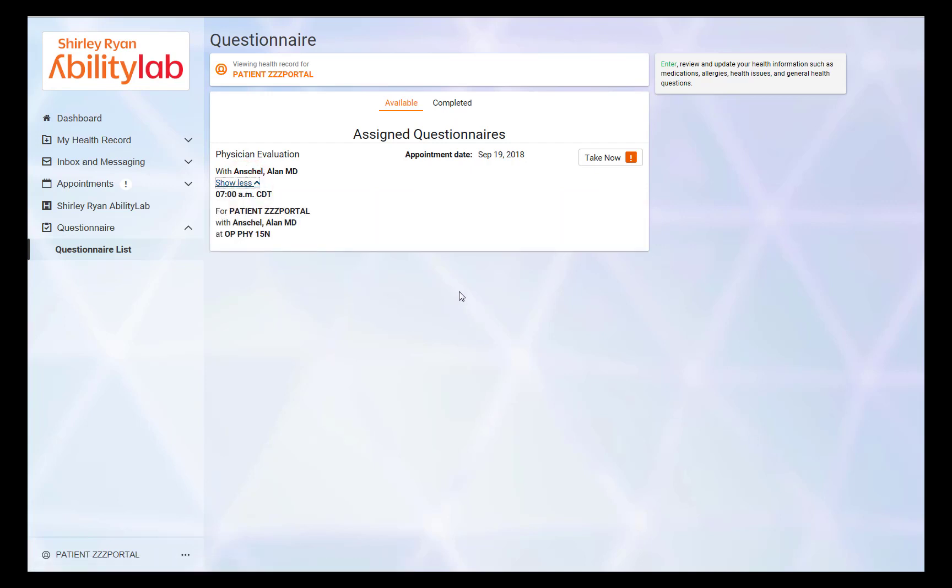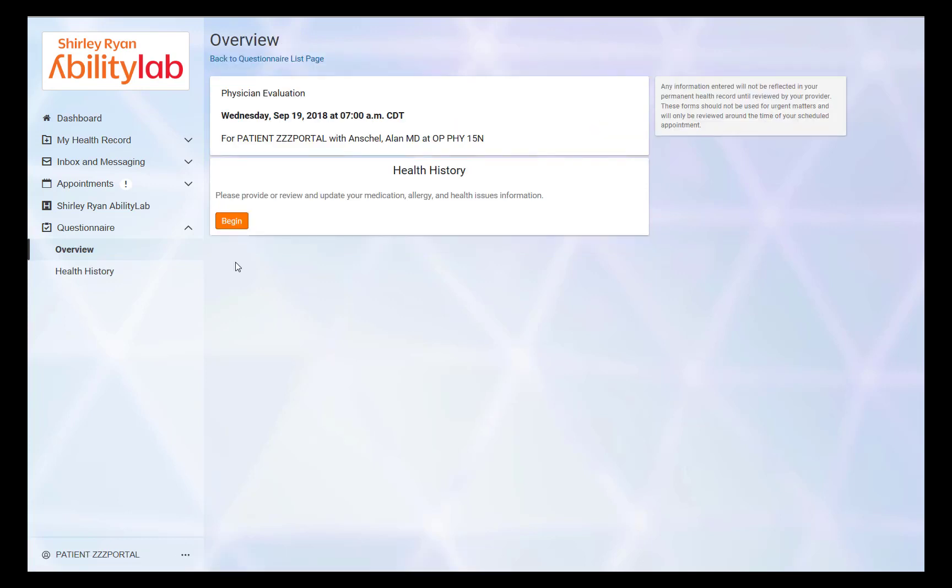When you are ready to take the questionnaire, click Take Now. Click Begin to review and update your medication, allergy, and health issues information.